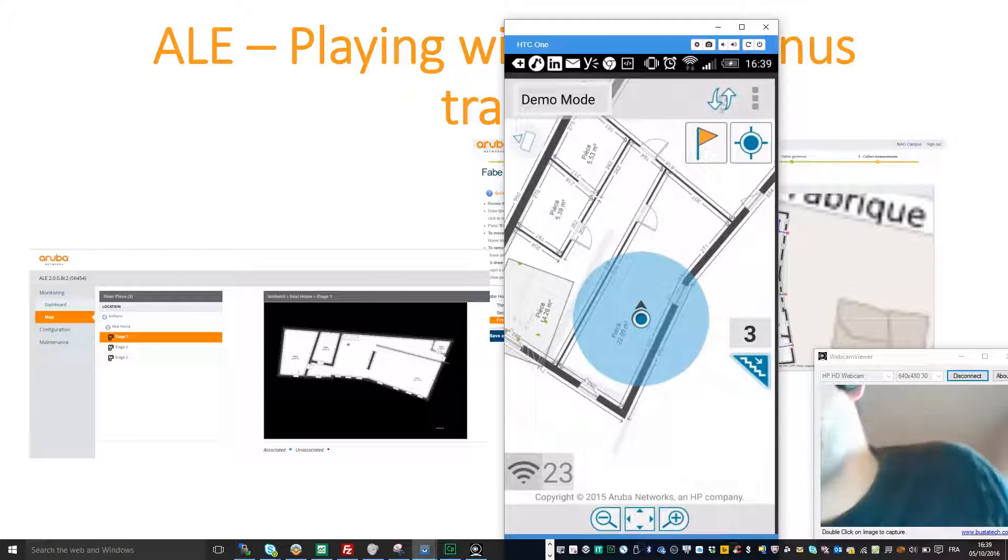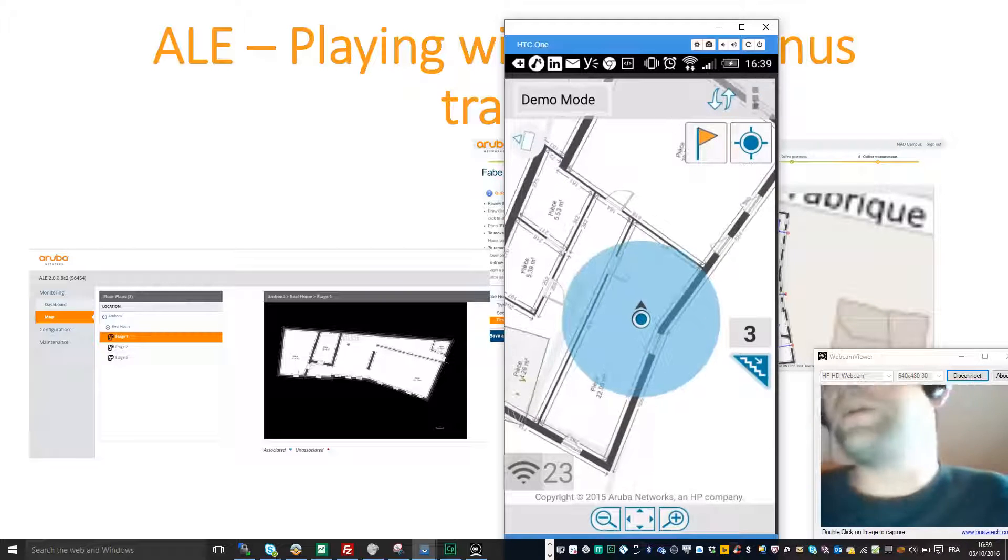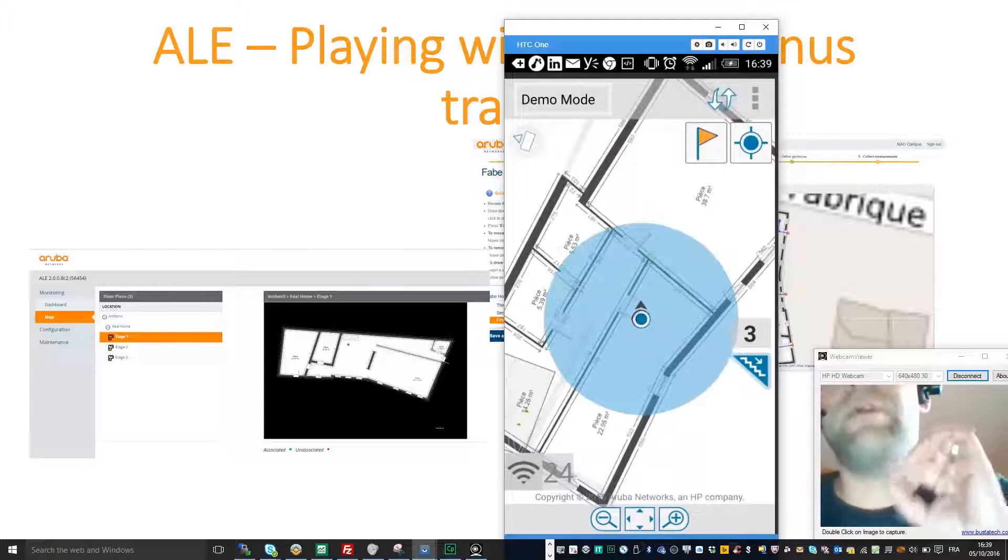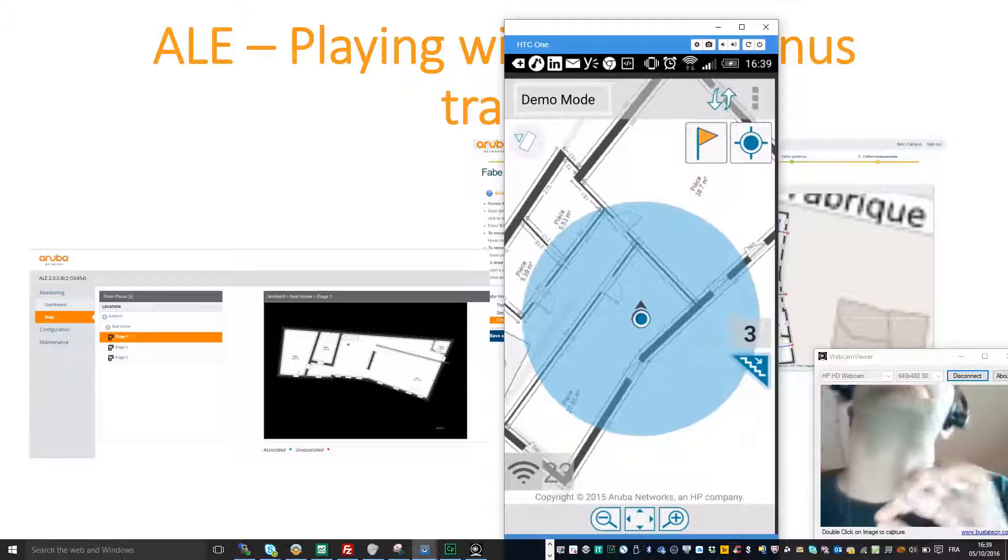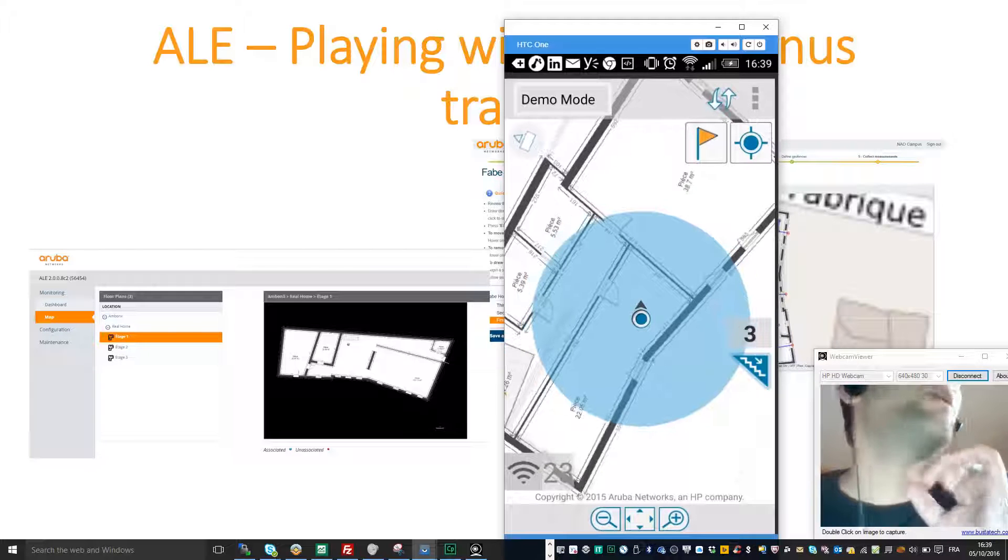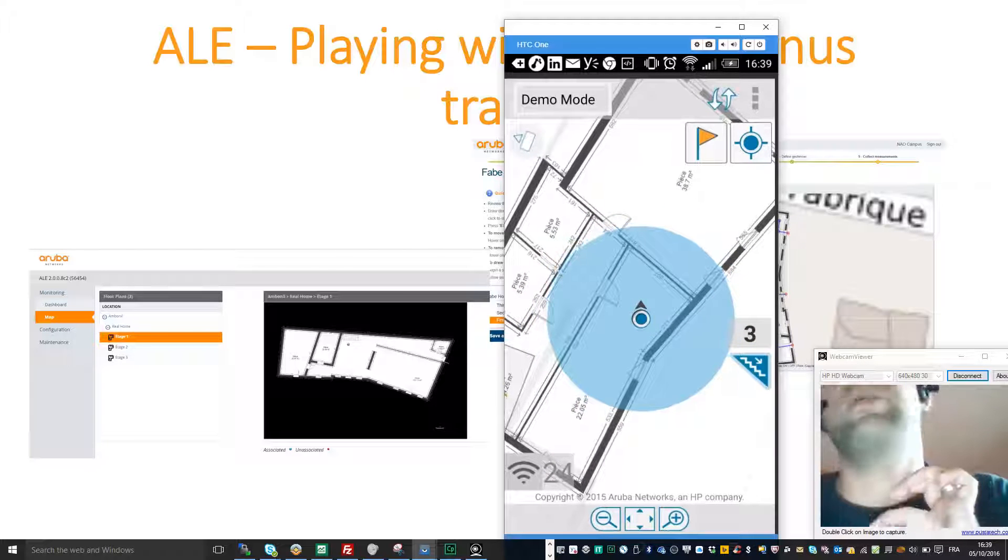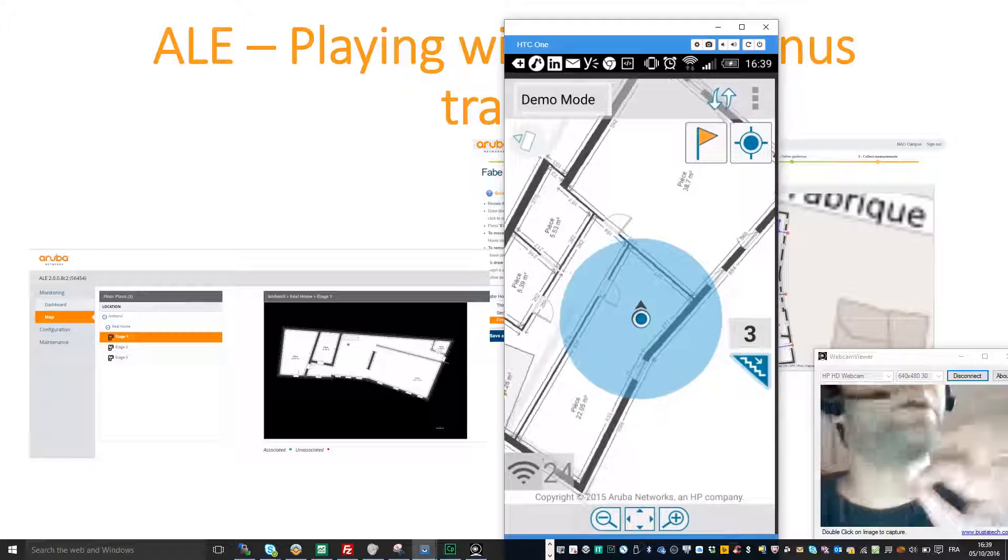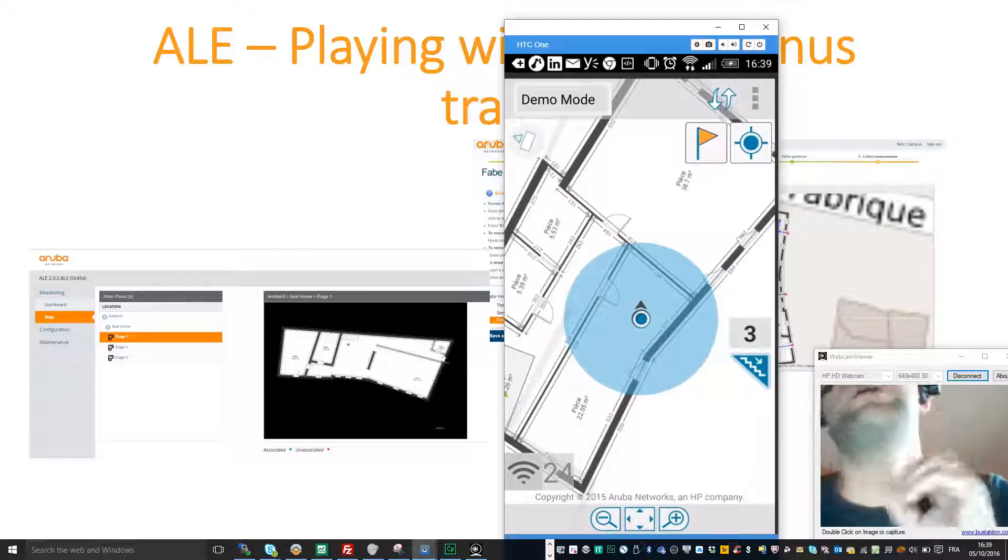And I was surprised because even if you have very few access points, in my home I only have one access point per floor, the location is really accurate.